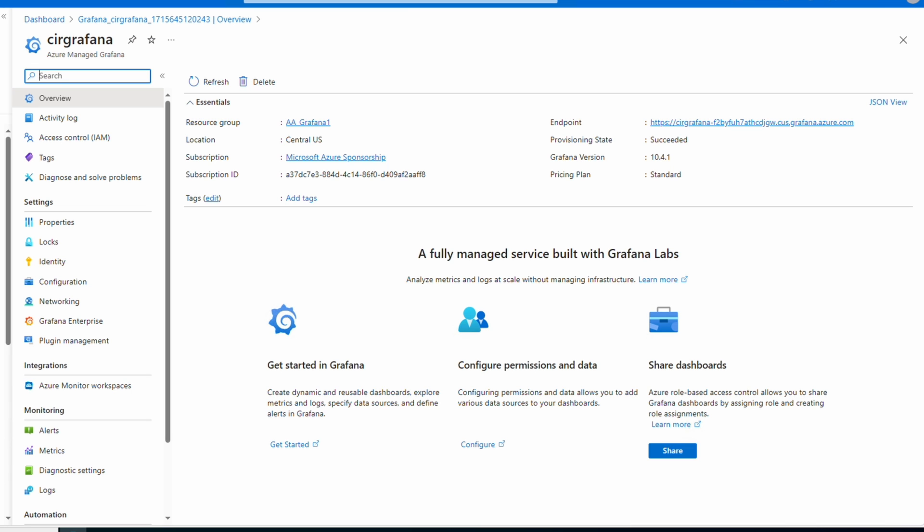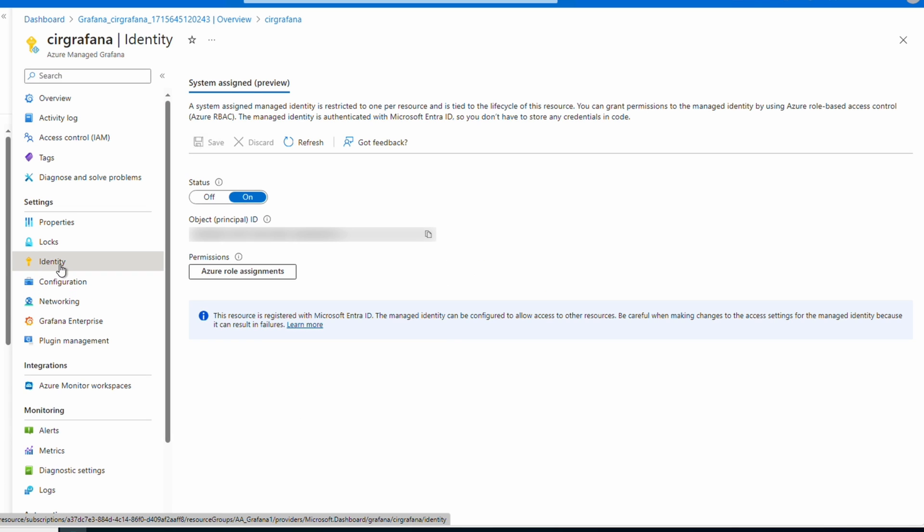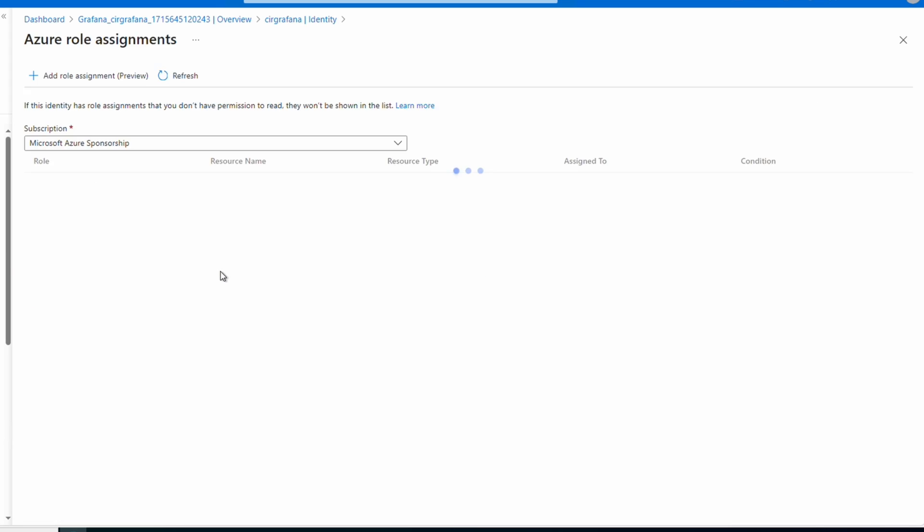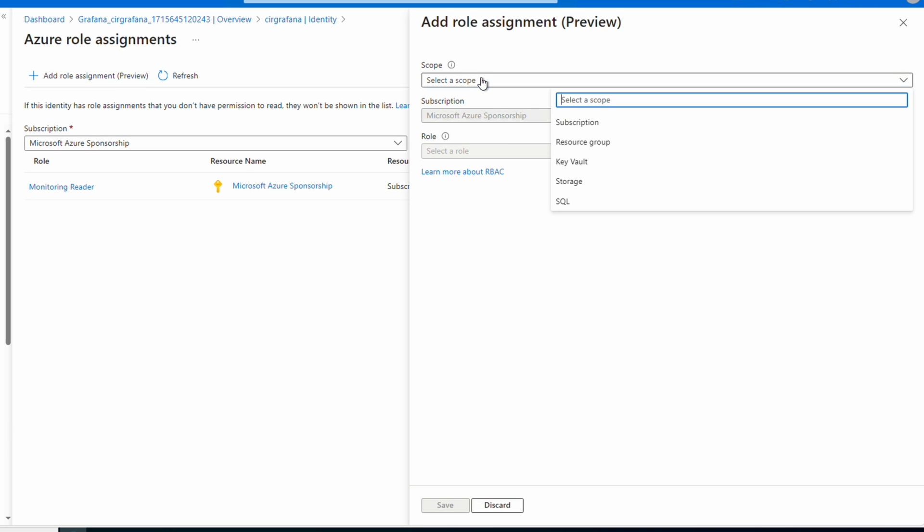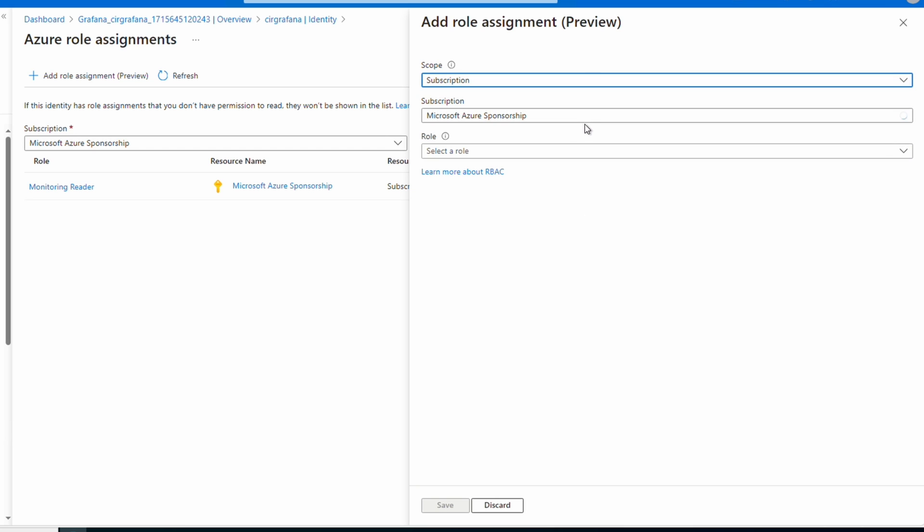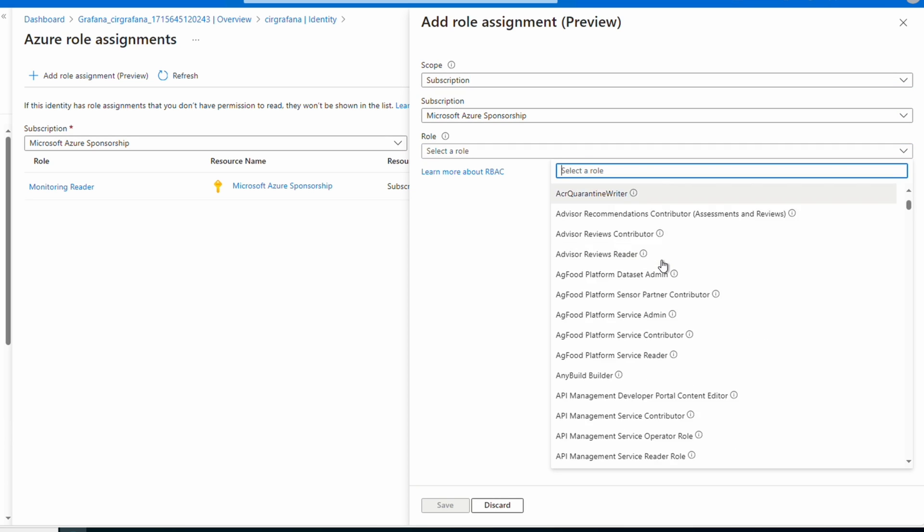Let's go back to Grafana in the Azure dashboard. Let's review the managed identity settings next. Go to Identity under Settings. Here's where we can enable and manage the system assigned managed identity and provide it with an RBAC role so it can, for example, read an Azure data source. We can select the subscription and then a role.